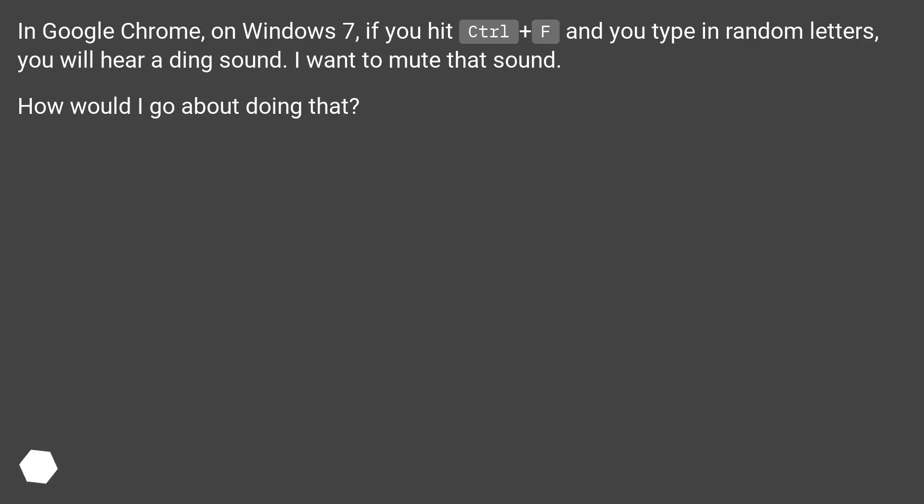if you hit Ctrl plus F and you type in random letters, you will hear a ding sound. I want to mute that sound. How would I go about doing that?